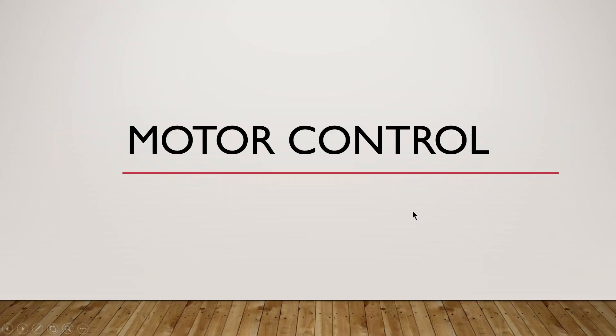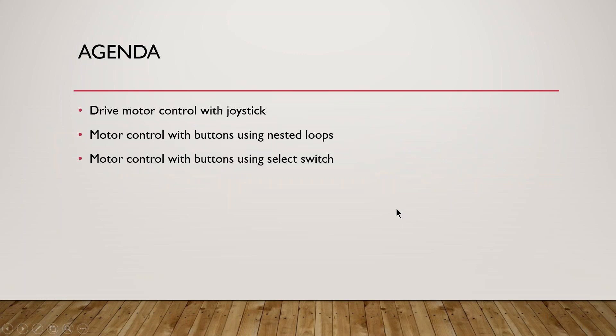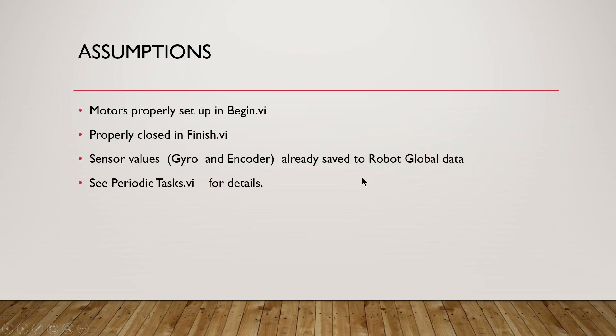So this is going to be a real short webinar on motor control. We're going to do basically three things. We're going to drive the motor with joystick and drive system. We're going to have motor control using buttons with nested loops and then again motor control of buttons using a select switch. The assumptions I'm making is that motors have been properly set up in begin and properly closed in finish. We're not going to use sensor values in this video. Look at controlled motion or state machines for that. But there will be other details in periodic task VI. So this is a lead into both of those discussions.